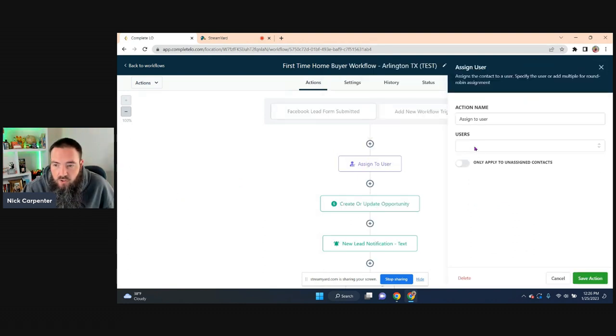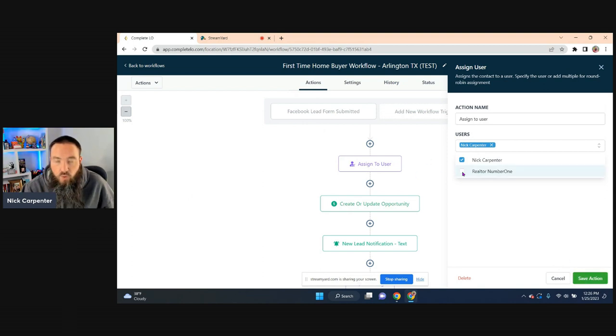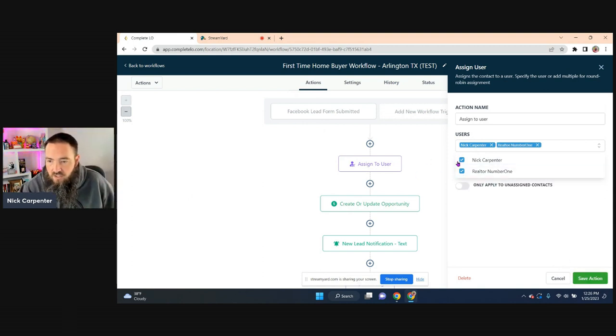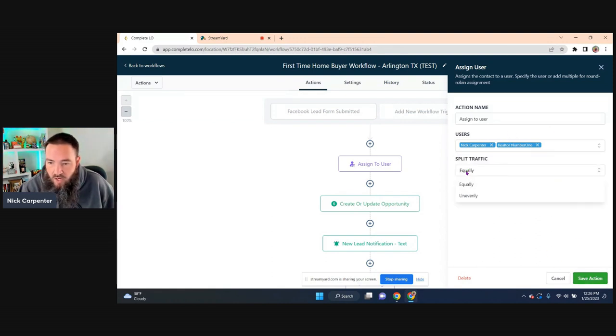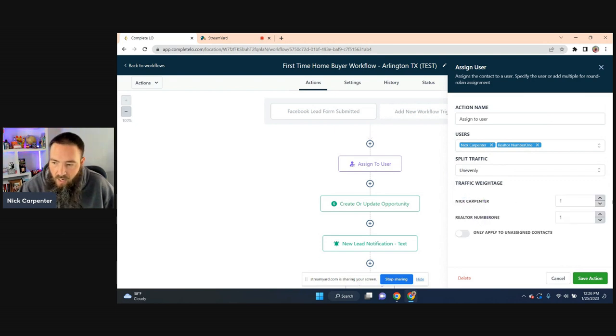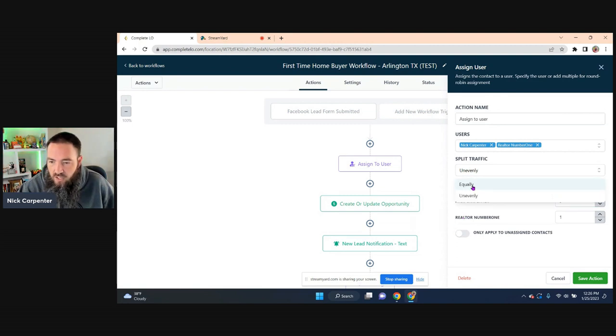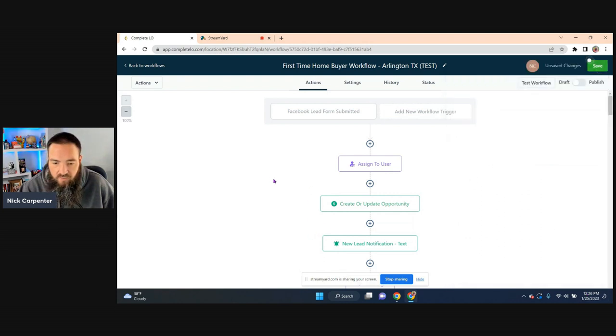I'm going to assign it to a user. Again, what's cool is if you're doing this and you want to round robin your leads, you can select multiple people, right? Then when you come in here, you can split the traffic either equally or unevenly, and you can decide how many people, how many leads should I get versus how many leads should the next person get, right? So you can decide that amongst yourself. Otherwise I'm just going to hit save action.